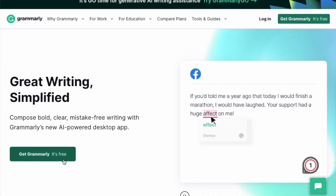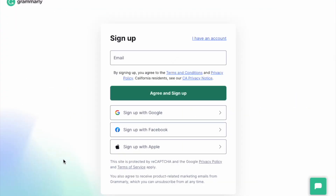Before we jump in, make sure you have Grammarly downloaded for AI writing assistance directly where you write, and subscribe to this channel for more AI tips. Let's jump in.